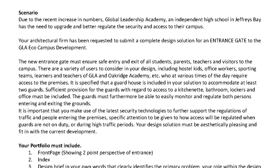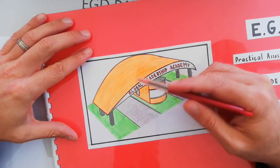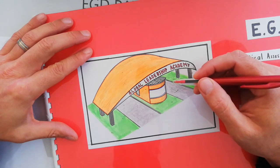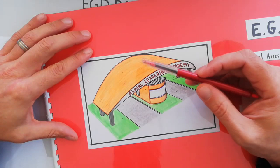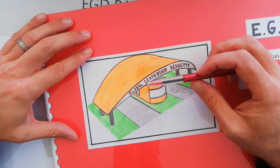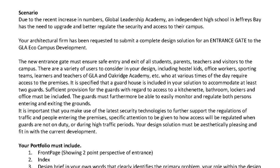It's really an entrance gate that will have to cater for pedestrians, bicycles, buses, motor vehicles, etc. You also have to remember that a guard house must be included in your solution to accommodate at least two guards at a time. You must make sufficient provision for the guards with regards to access to a kitchenette, bathroom, lockers, and an office. The guards must furthermore be able to easily monitor and regulate both persons entering and exiting the grounds.